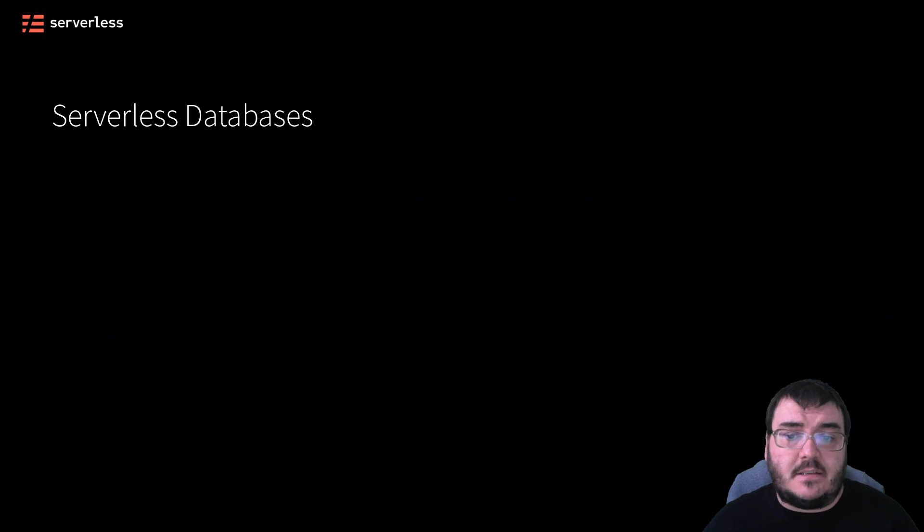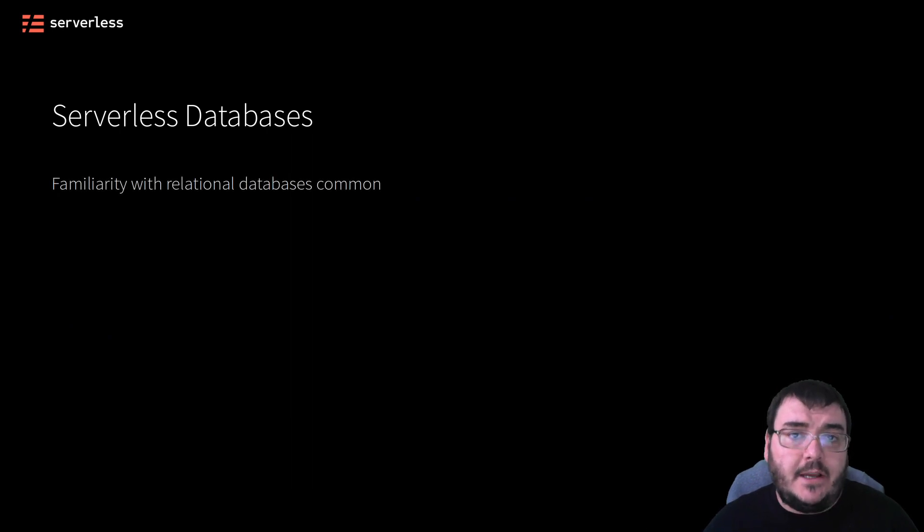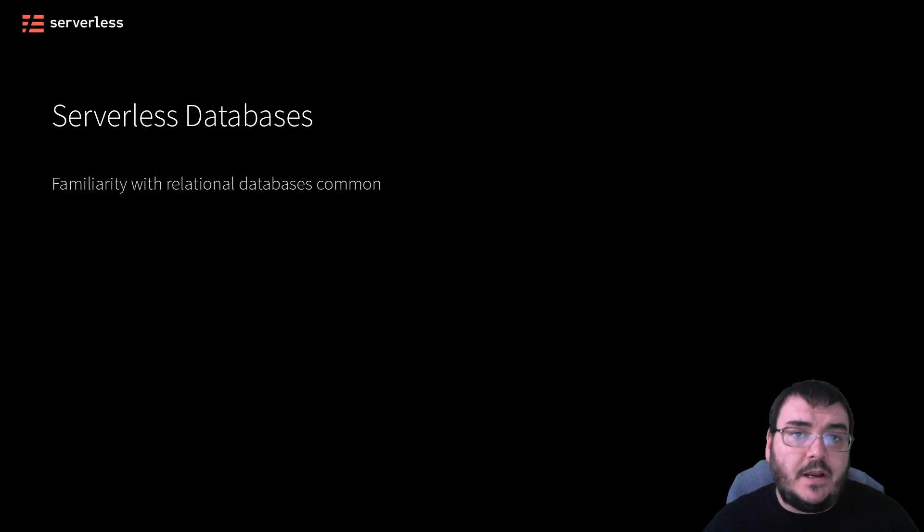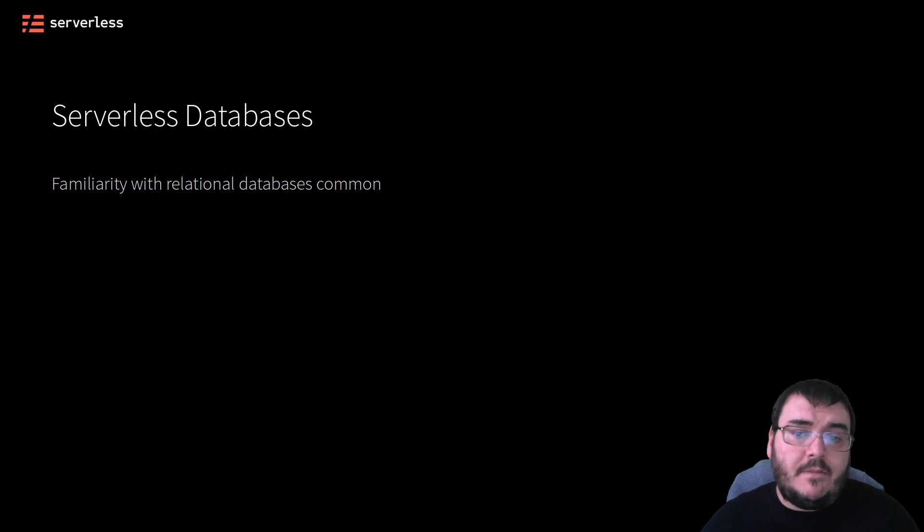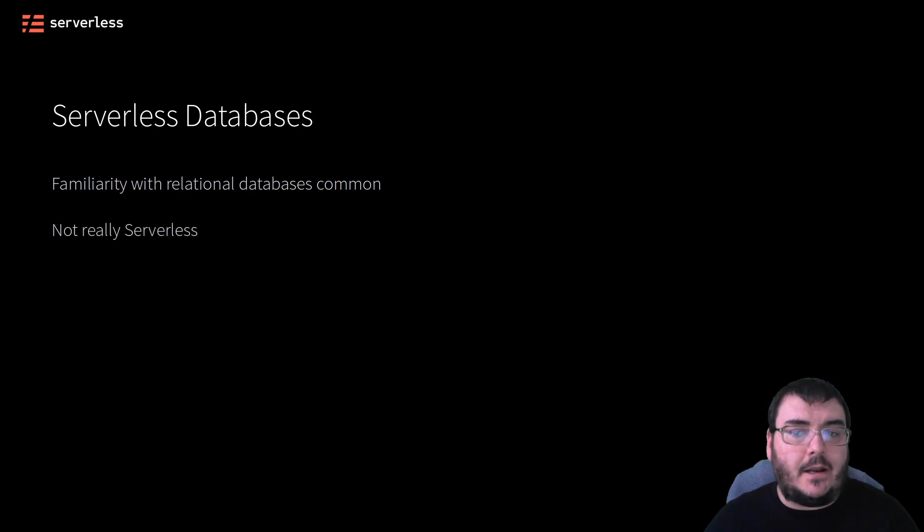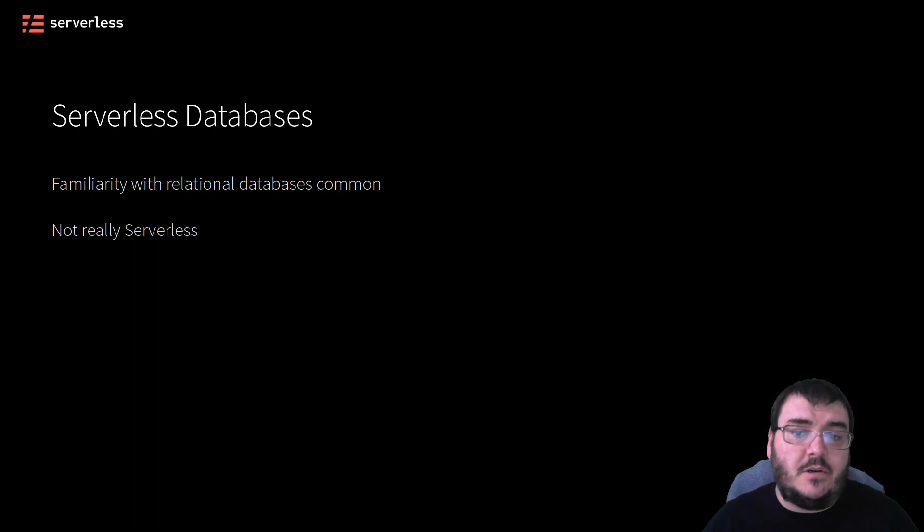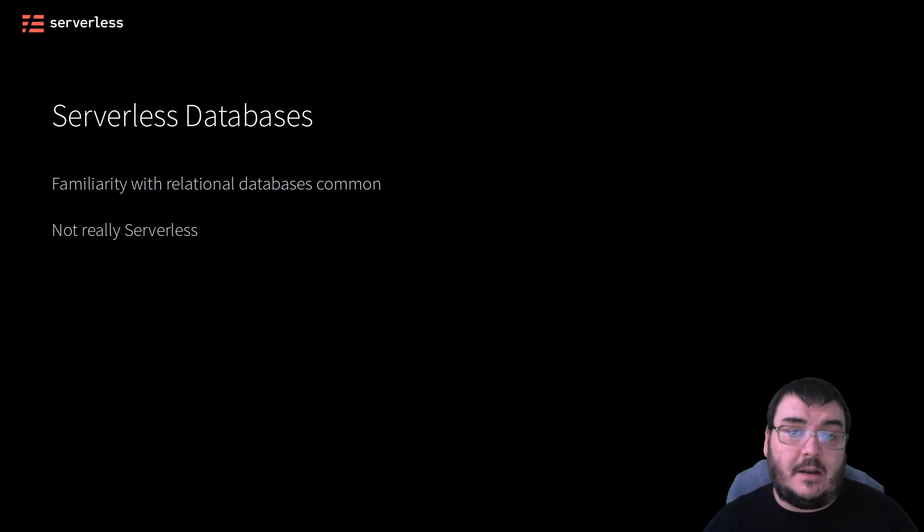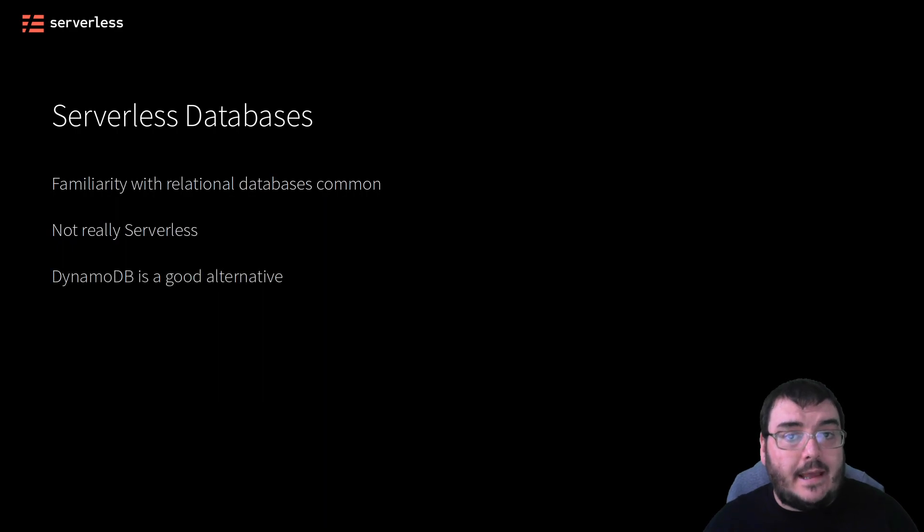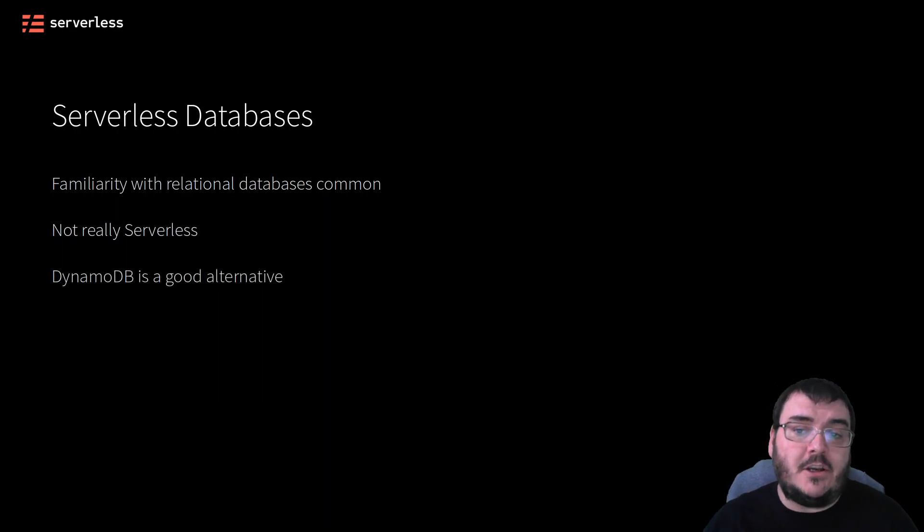When it comes to databases, most developers are familiar with relational databases like MySQL, Postgres, and MSSQL. However, none of these options are truly serverless. One of the strong alternatives to a serverless data store is DynamoDB.